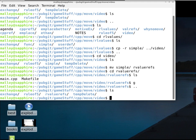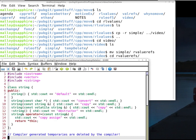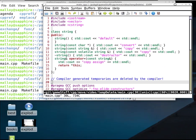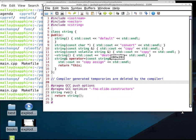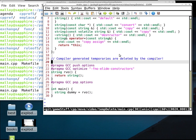I want to talk about temporary deletions. I want to get the point across that compiler-generated temporaries are deleted by the compiler, so that you'll understand the way we write move constructors and move assignment operators. Otherwise you might think certain implementations of move are incorrect.